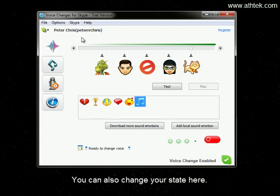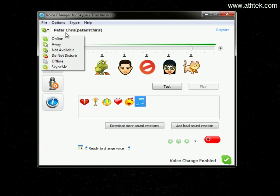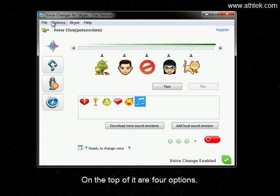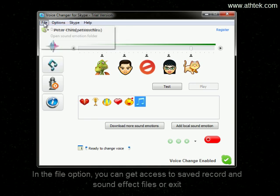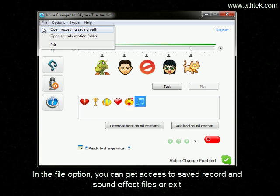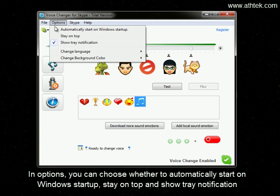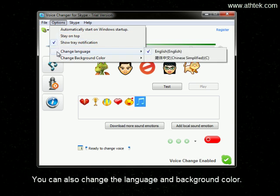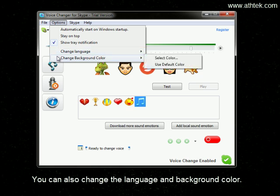You can also change your state here. On the top are four options. In the File option, you can get access to save the record and sound effect files, or exit. In Options, you can choose whether to automatically start on Windows startup, sit on top, and show tray notification. You can also change the language and background color.